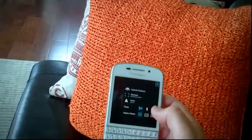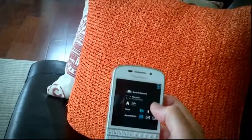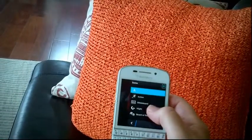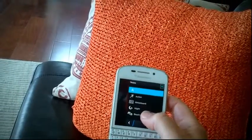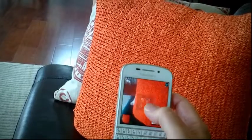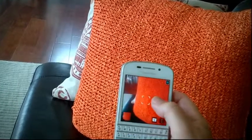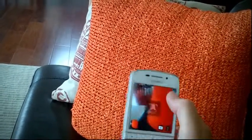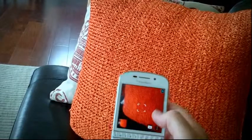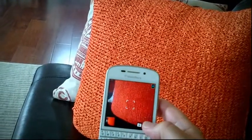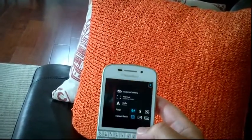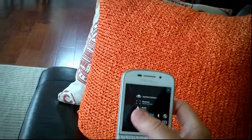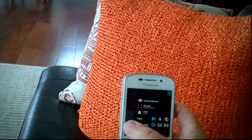Same thing happens if I change the flash setting or the settings here. Say I go beach or snow, take a picture — I want to get back to normal, all I do is touch the button. So there are the basic settings here.